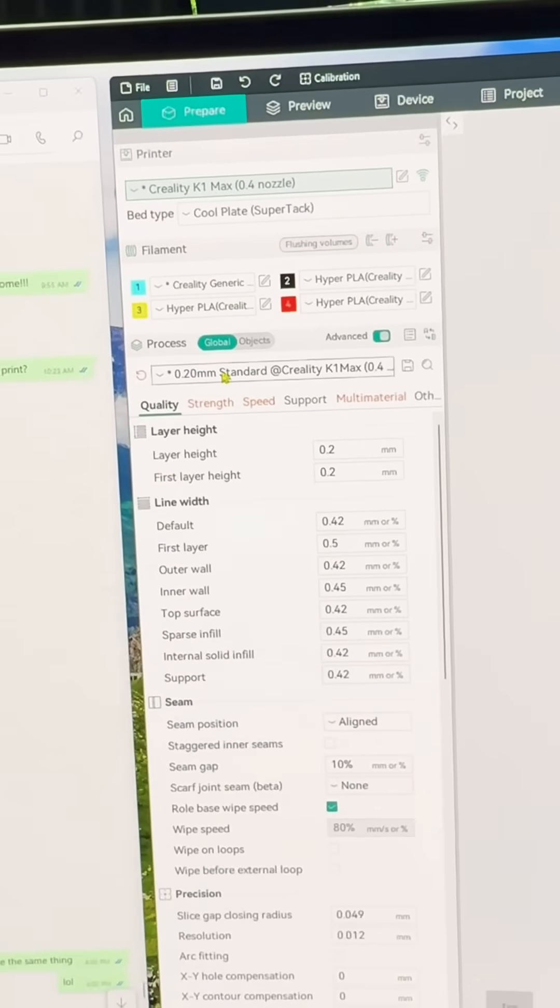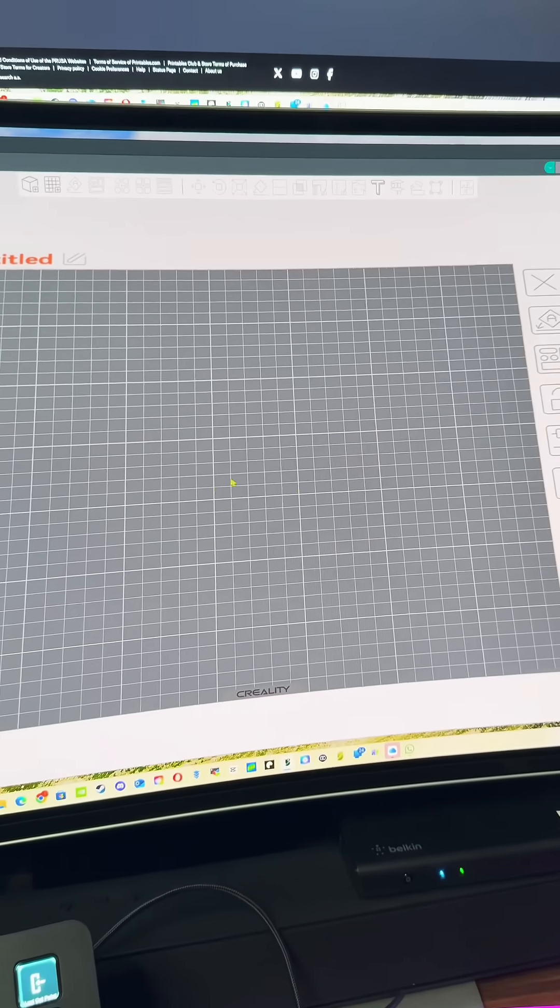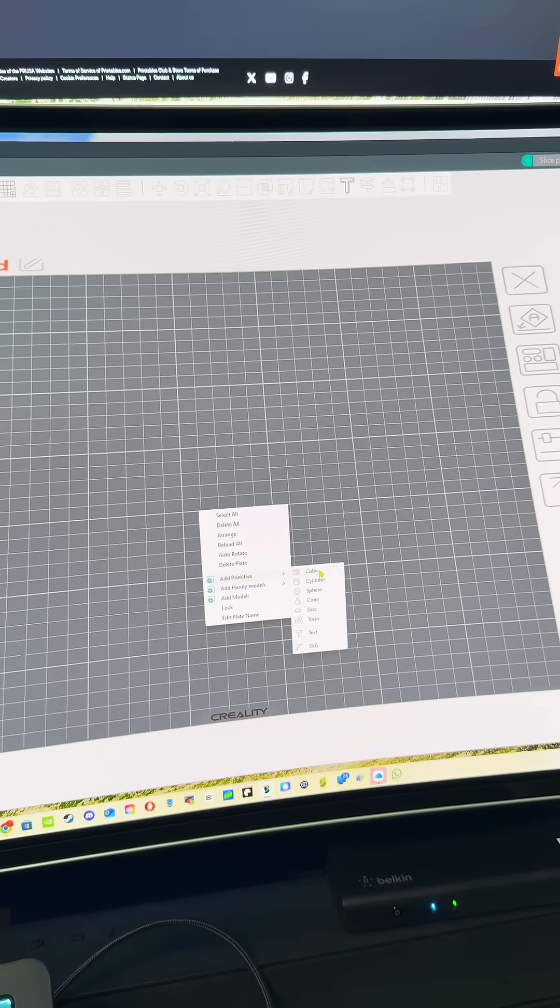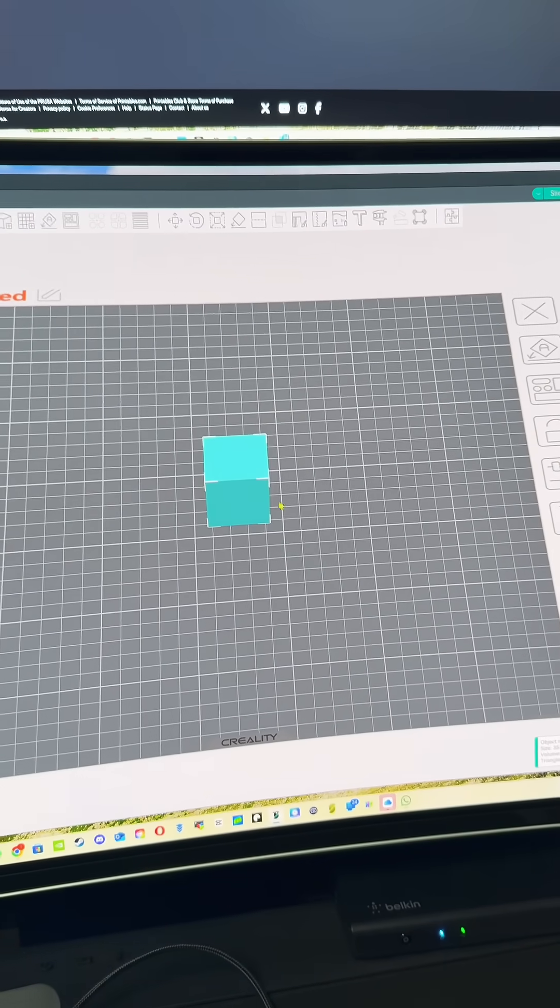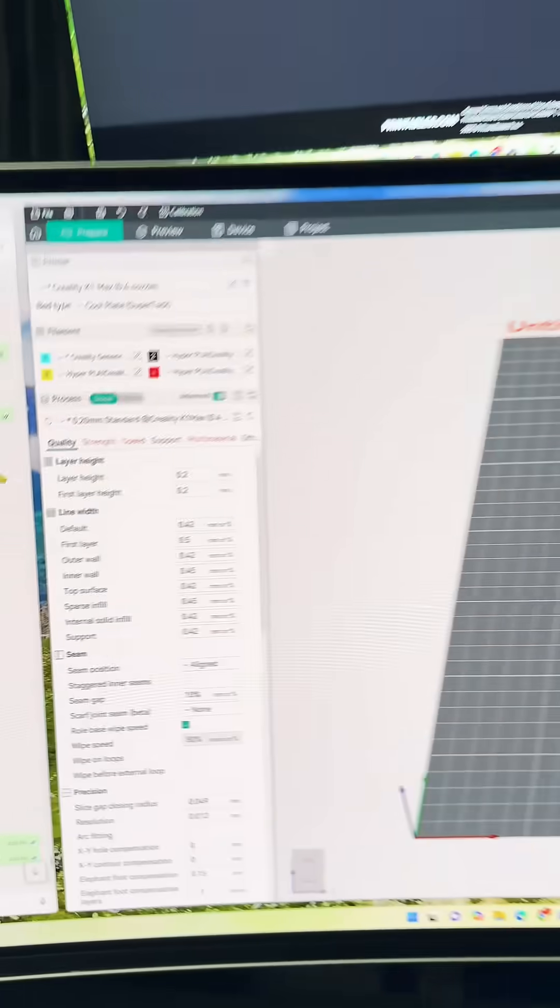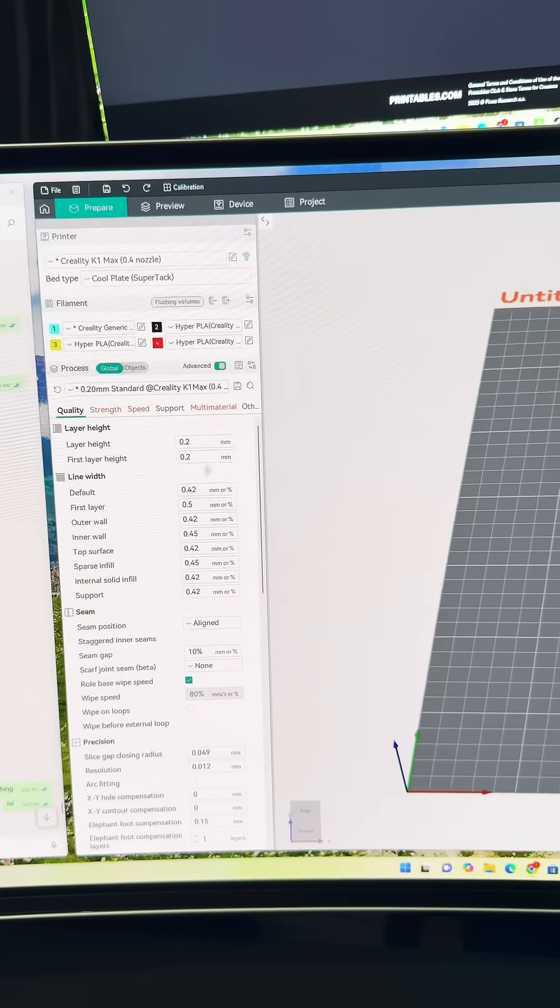But now once you got it done, just to test it you'll right click, hit add primitive, go to cube, and you'll change this to whatever layer height that you're using. So if you're using 0.2 then you want to change this to 0.2.